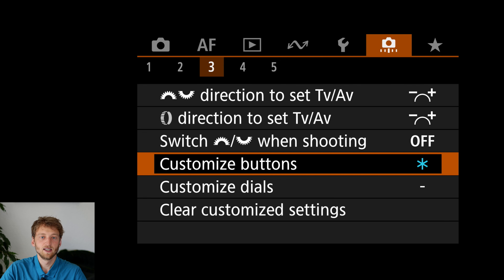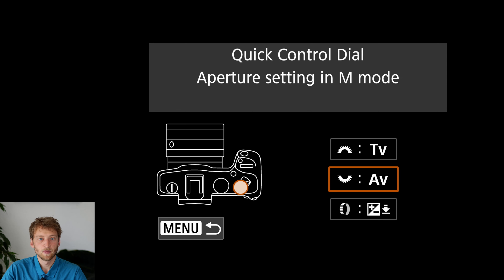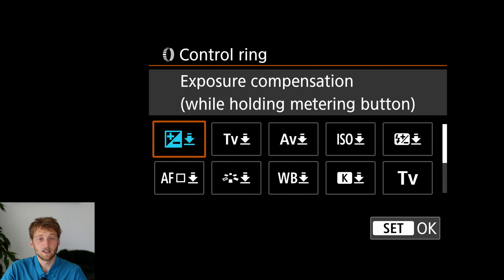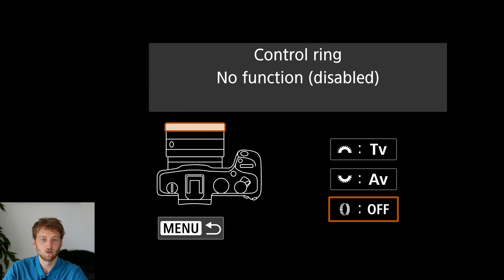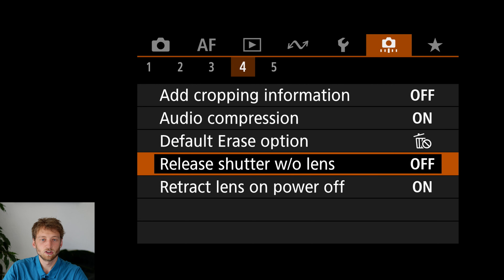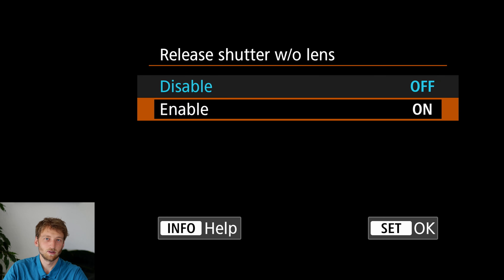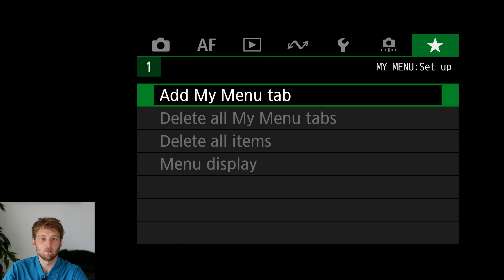In the dials settings, I leave the TV and AV dials as is. The control ring on the lens I turn off, because not all my lenses have it and I sometimes accidentally touch it. I enable release shutter without lens, because I have one manual focus lens not recognized by the camera, and without this enabled I can't take a picture with it.